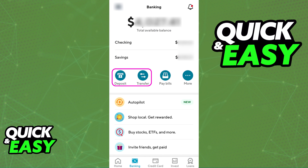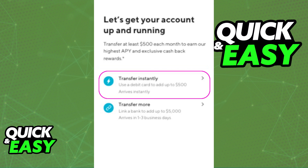Inside of Banking you will find your total available balance and then you can choose between Deposit or Transfer. When you tap either of these options you will get the usual settings to deposit money into your balance. You can choose Transfer Instantly if you want to use a debit card. You will notice that if you are using a debit card you will be able to add up to $500 and this is going to be an instant transfer.